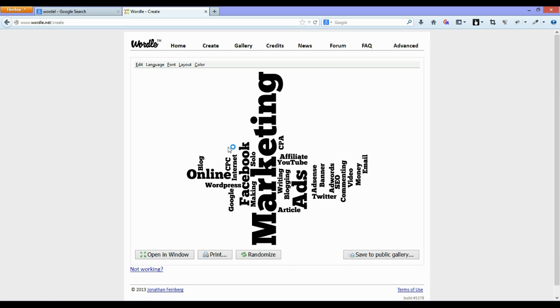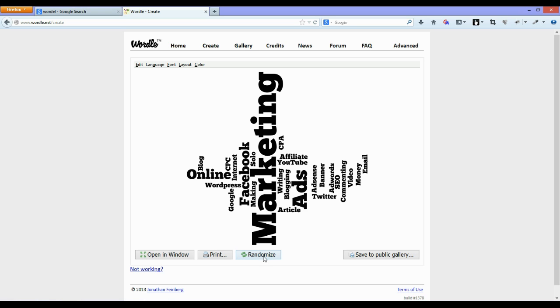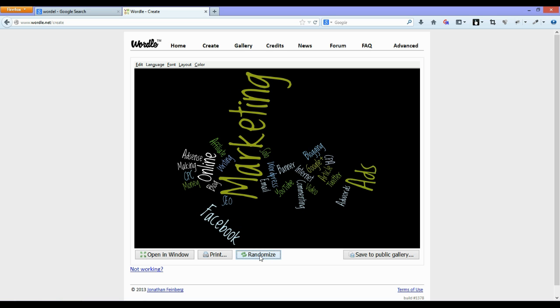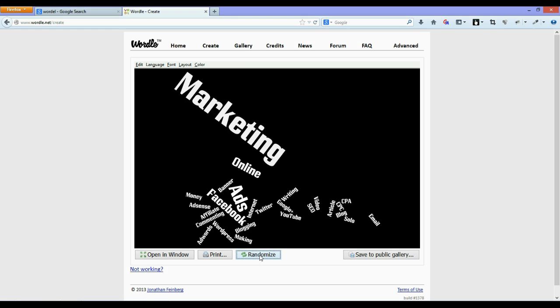It just takes a few seconds and as you see it just generates an image with all these words that you've just pasted in with different sizes. So it's all quite random. You can hit the randomize button and it will just randomize the settings and create another image for you.